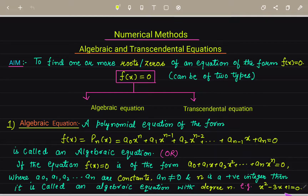For example, x² - 3x + 1 = 0 is an algebraic equation.